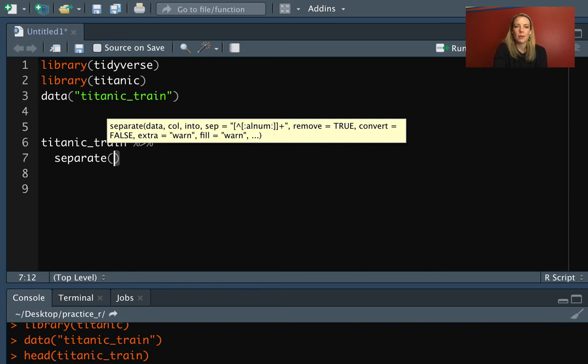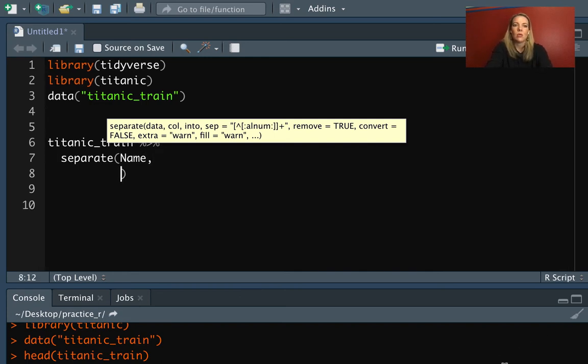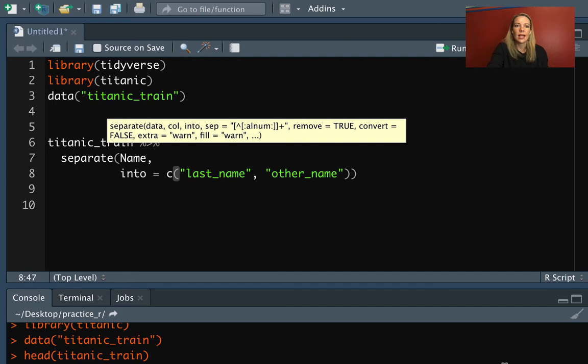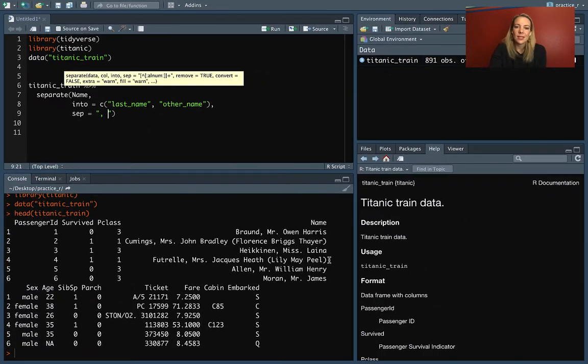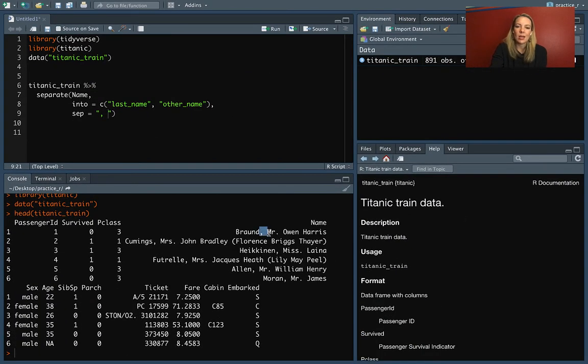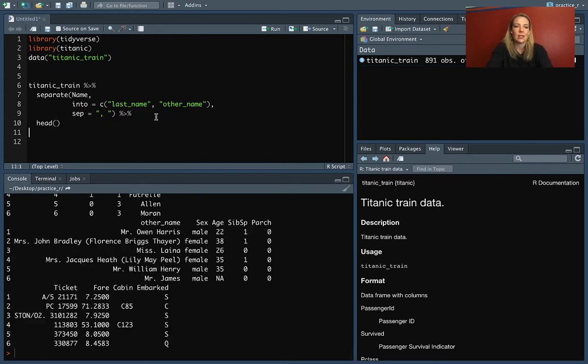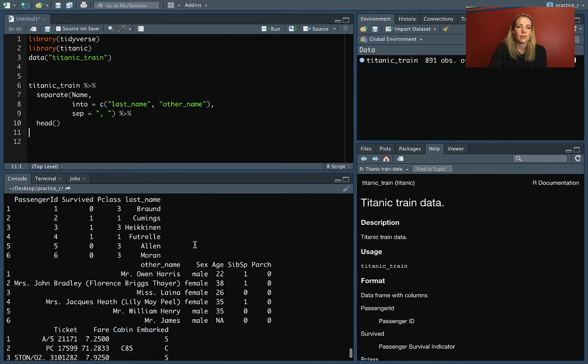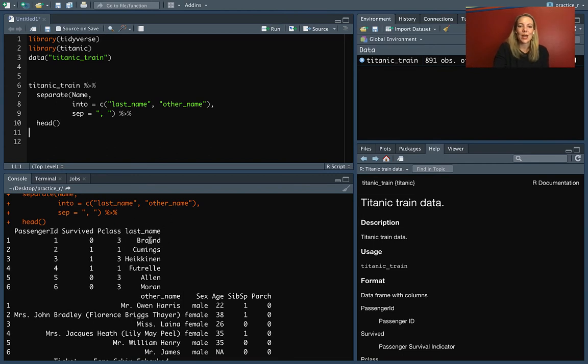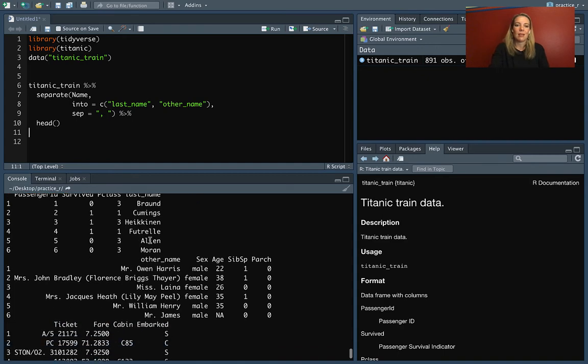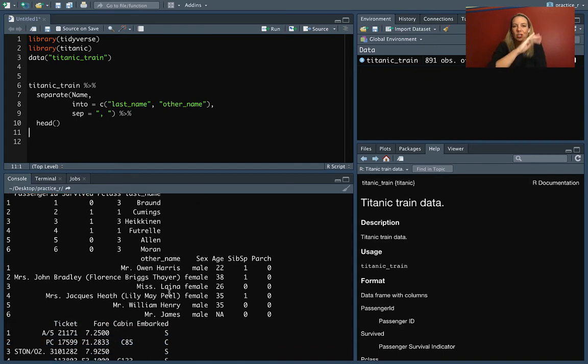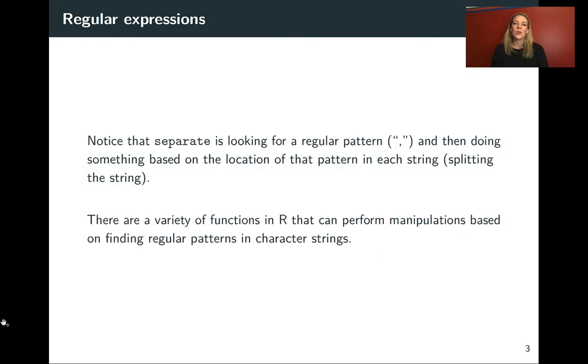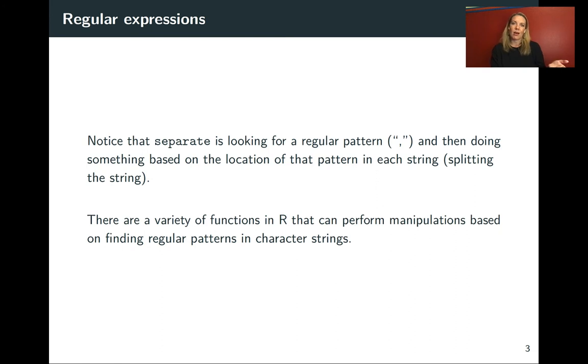We just need to tell it where to pick to make that split. What pattern exists in each of these character strings that it should look for to figure out what goes in the left column and what goes in the right column. So in this case, we can do Titanic train and then we're going to do separate. The column that we want to separate is this name column. We want to separate it into two columns. We'll do it into last name and then we can call this other name for right now. And then the last thing that we do is we put in that separator, what we want to use to separate. So you can see that that's always a comma and then a space. If we run that and let me add on a head at the end so we can see just the beginning. Now you can see that we split that column into two. We've got the last name column that just has the stuff that was before the comma and the space. And then we've got this other name information that was everything on the right hand side.